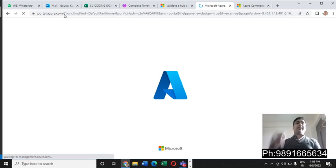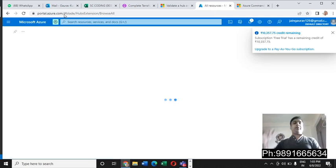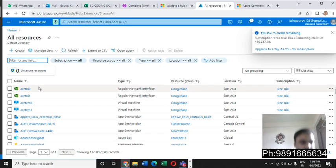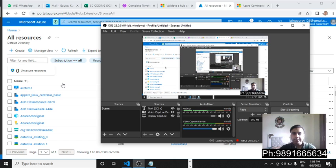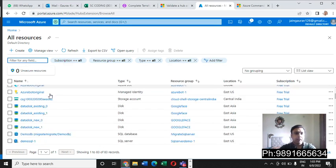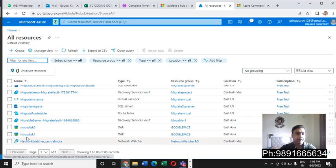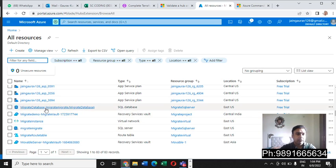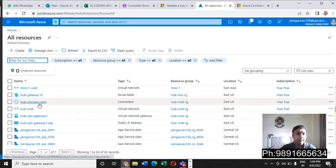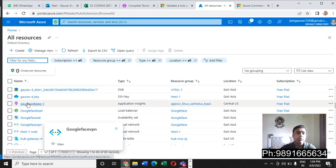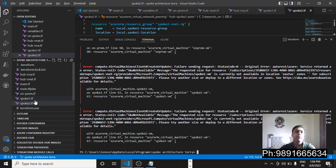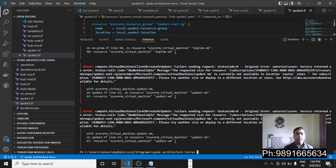Let me refresh the portal and show you what was created from the code I fired in VS Code. I'm getting all these things — network watchers, hub gateway, hub on-premises, hub virtual network — all the things visible here were created for me on Azure by the code defined in these files. That's how Terraform makes it very simple to code anything on Azure and automate it.